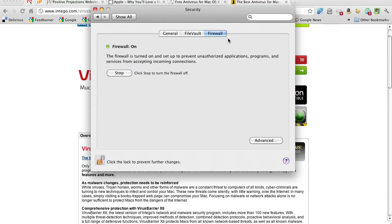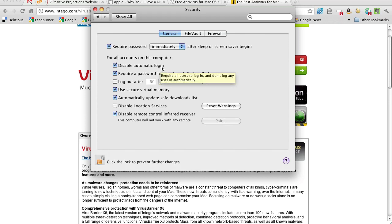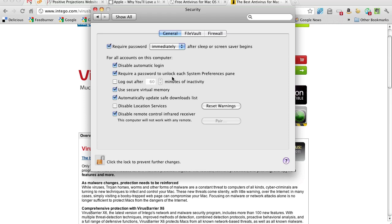And what we do is I think it's really important to disable automatic login. And one reason is if somebody stole your computer, you would have some protection from them getting at your data. And then we also require a password to unlock each system preference.